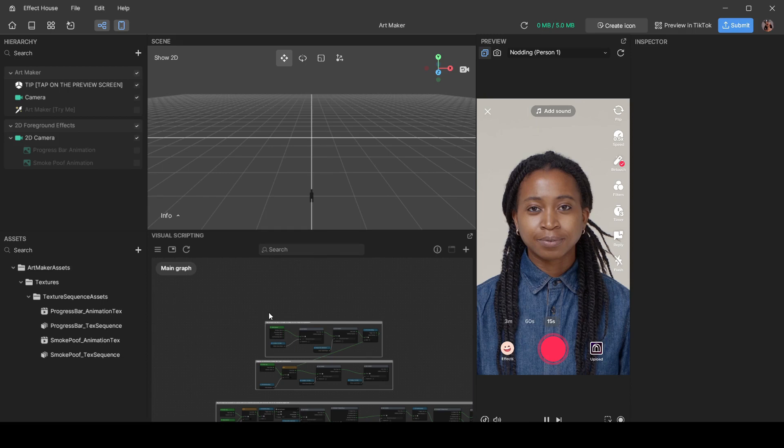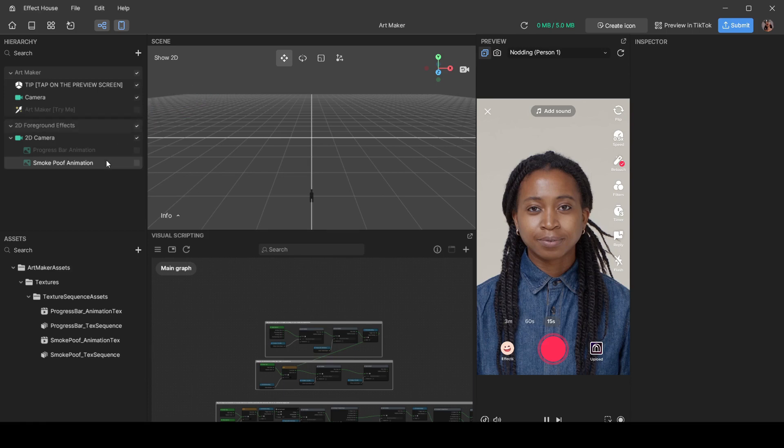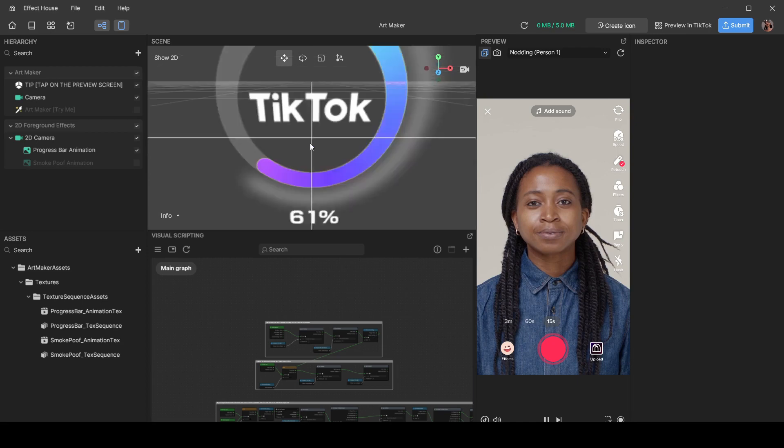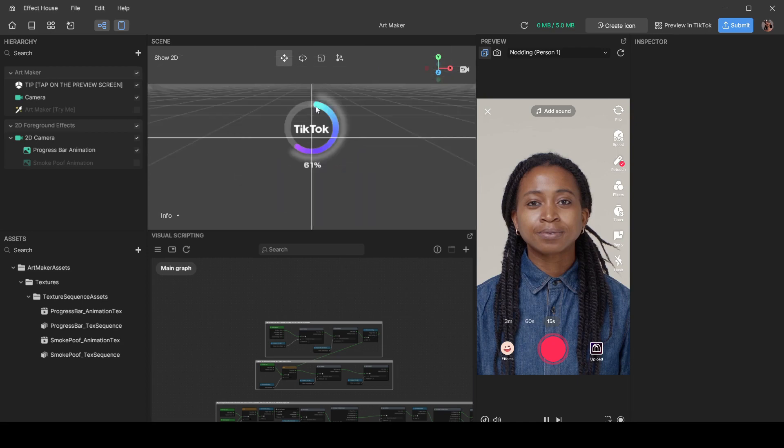That's because everything is off. This little Art Maker Try Me thing over here is the main thing we're going to be working with. But before that, I want to show you this little progress bar animation - it's for if you want a loading screen while your user is waiting for the effect to generate.